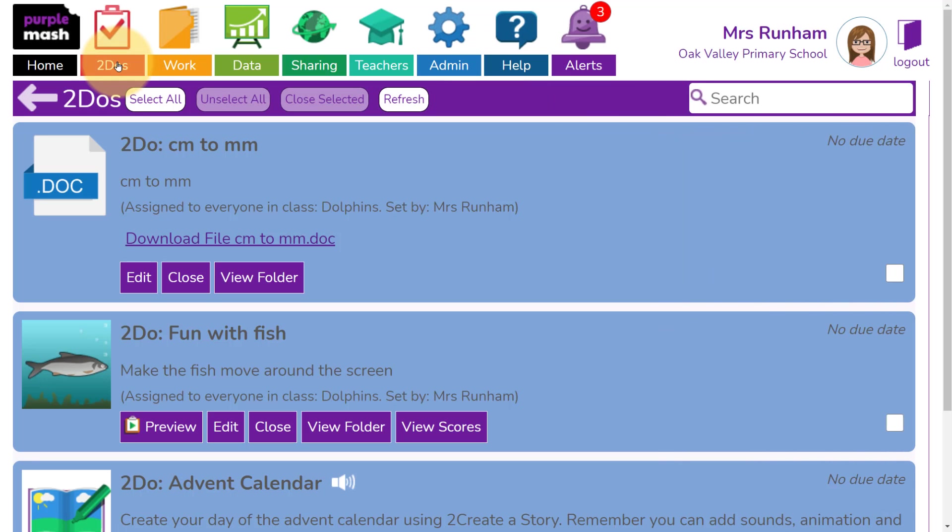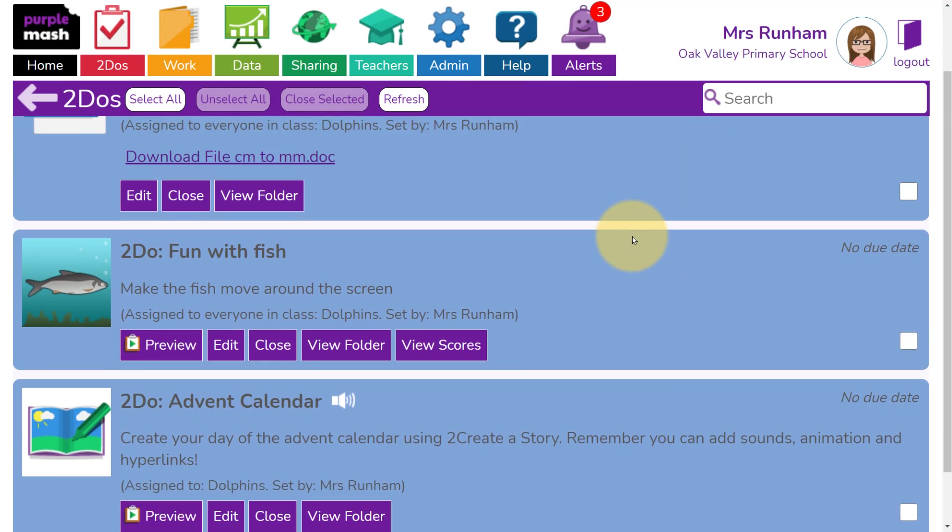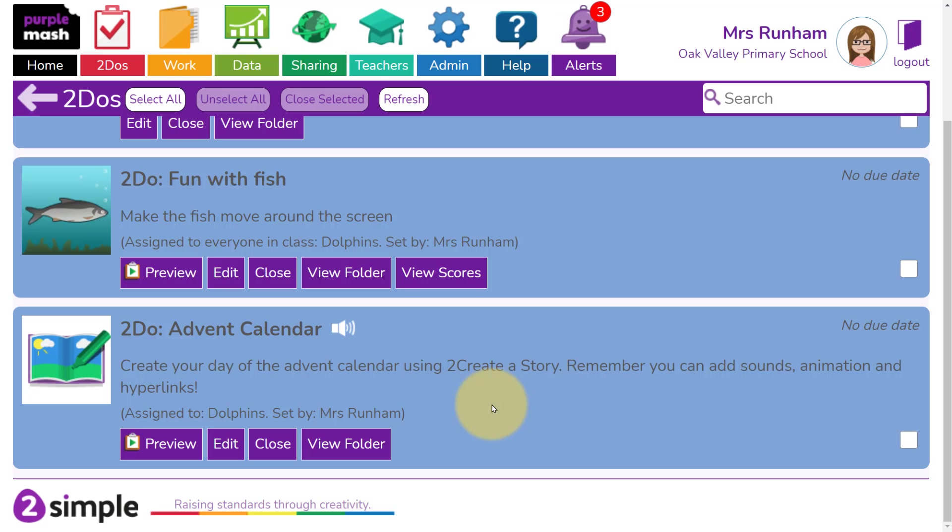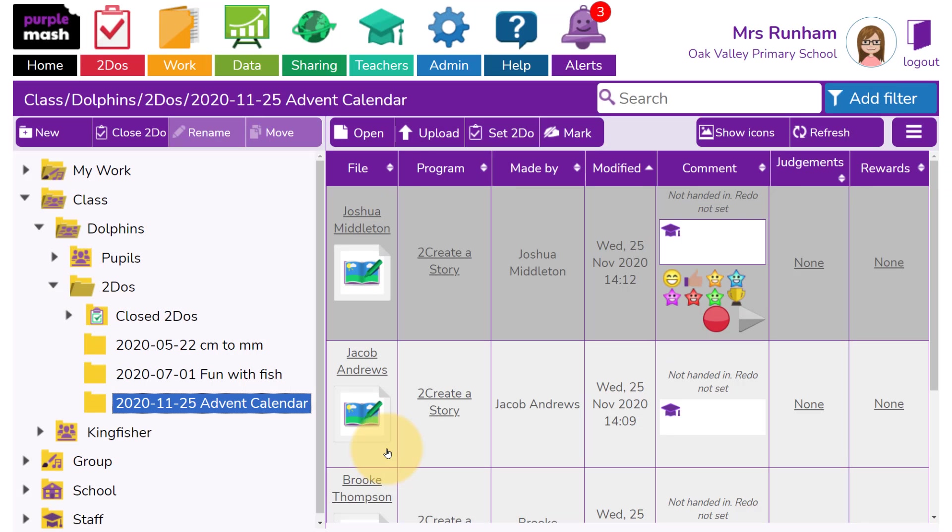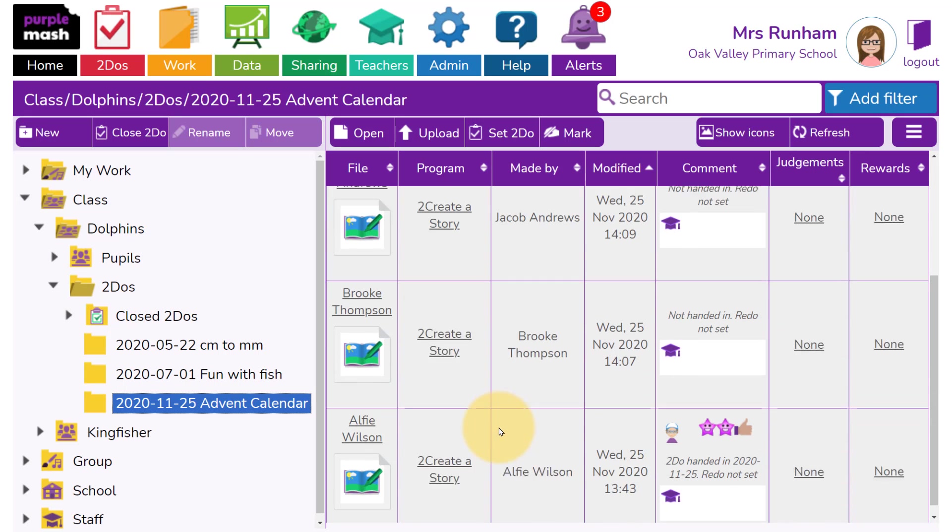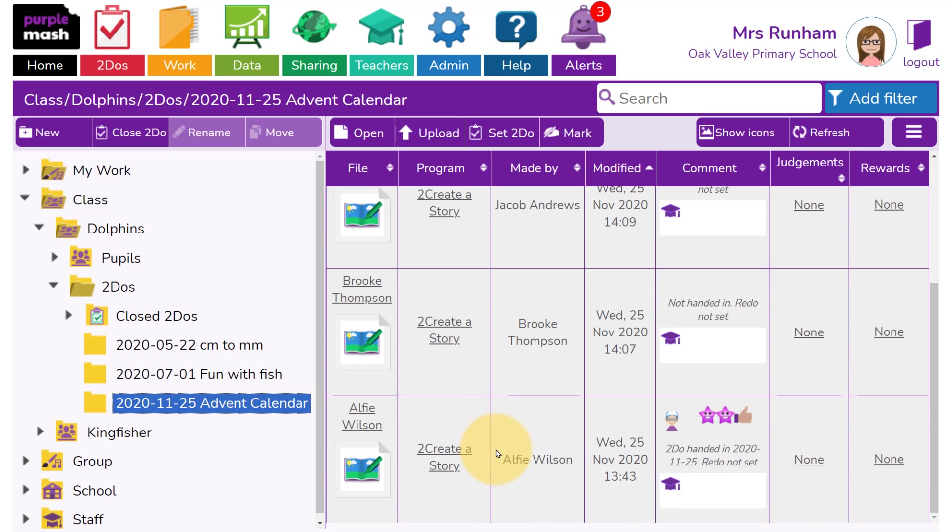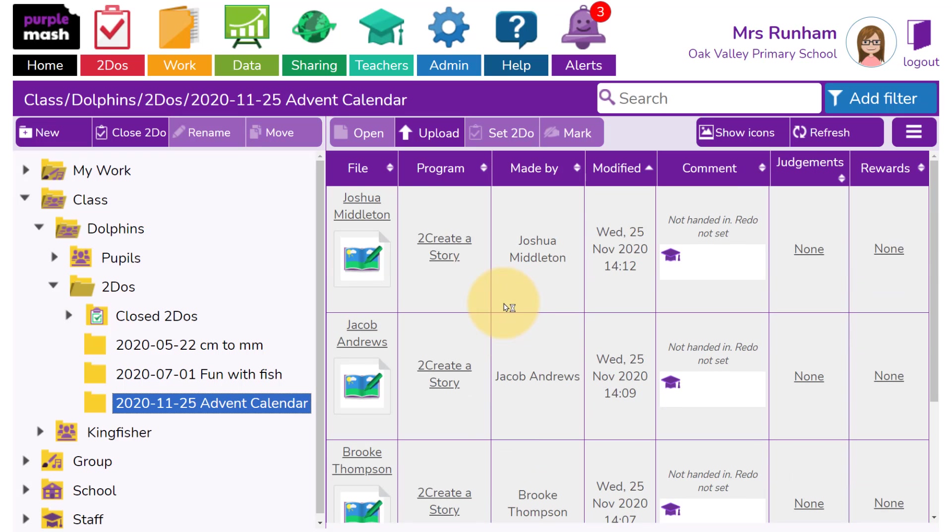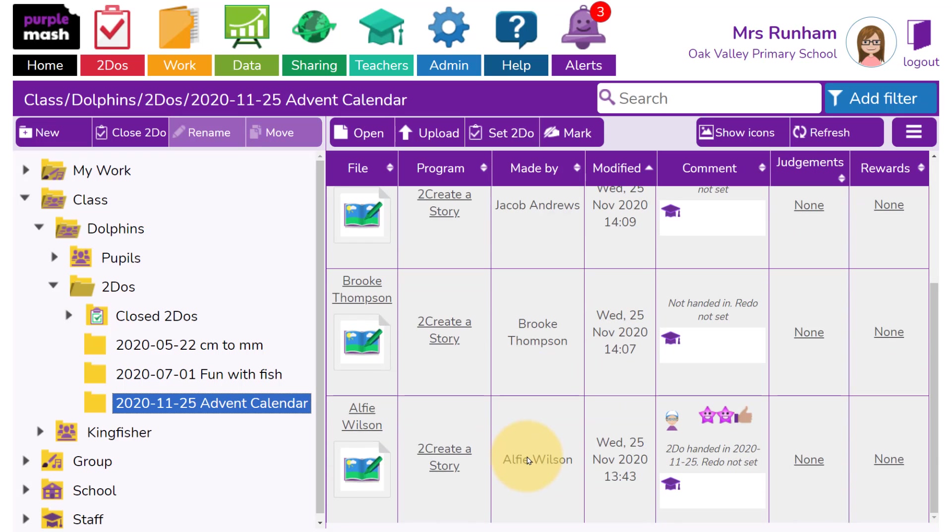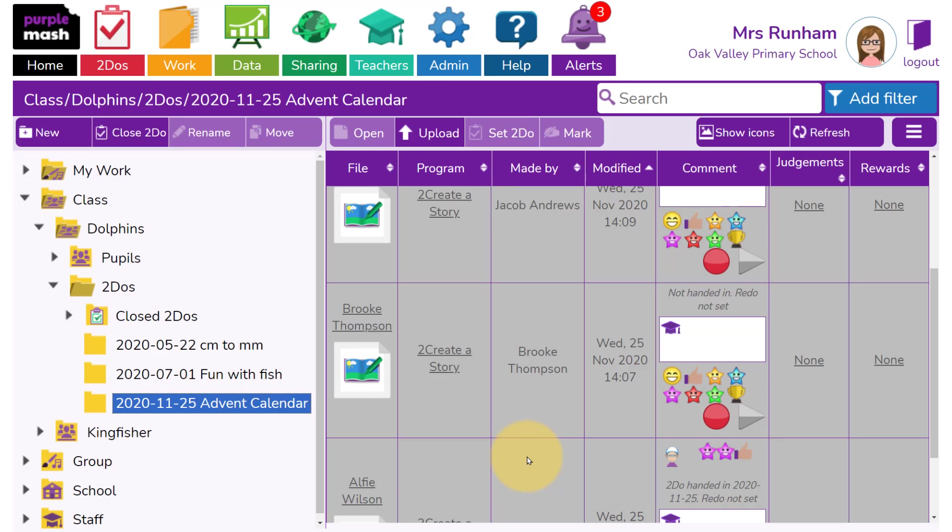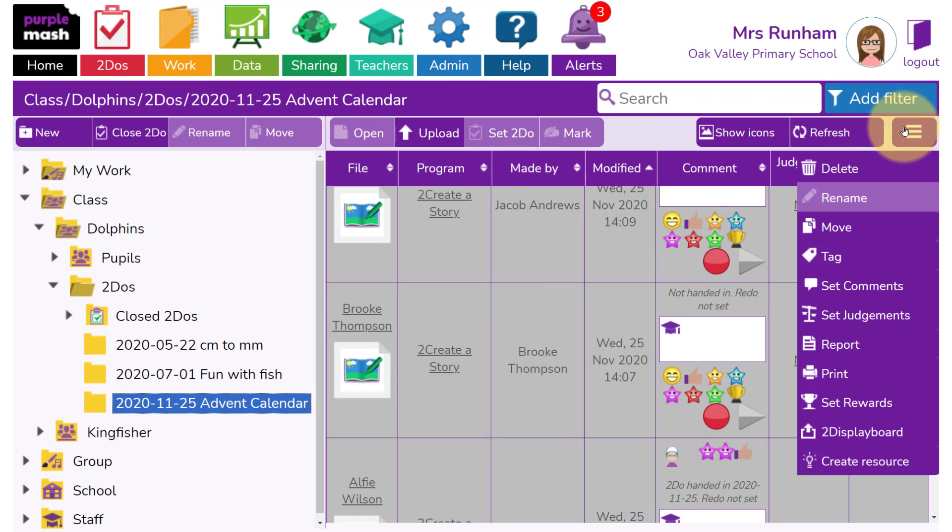Now back in as the teacher, I'm ready to make my advent calendar. I'm going to go into the To Do's area, and in Advent Calendar, I'm going to click on View Folder. This will bring me to a folder with all the children's work in. Here, I can multiple select the files, and then from the purple menu across the top, I can click and select To Display Board.